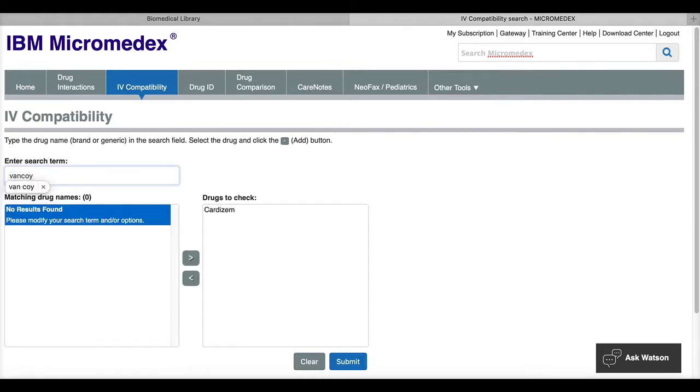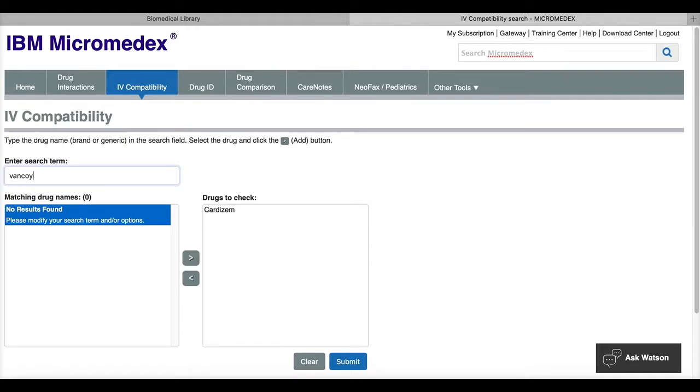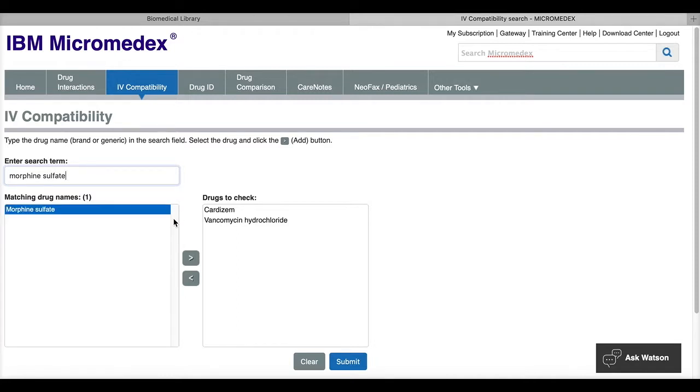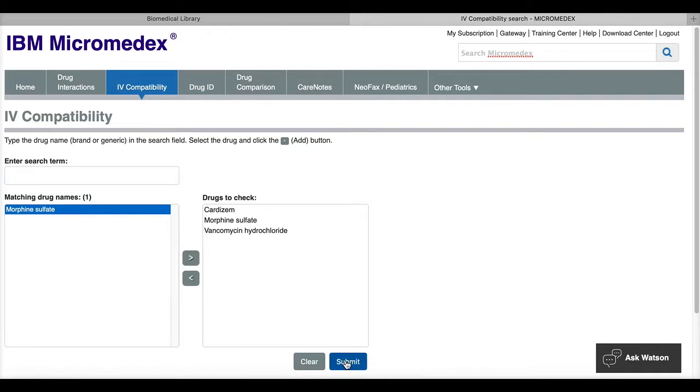I'm going to put in vancomycin. And then morphine sulfate. All right, so now I have all three of these under my drugs to check box. I'm going to click submit.